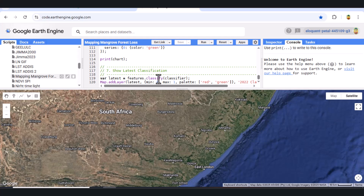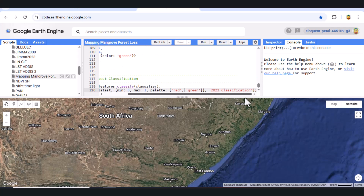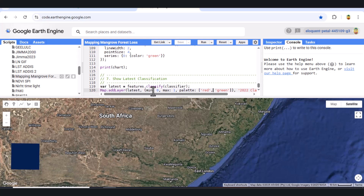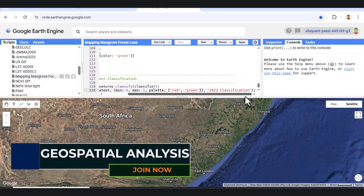Part 7: Visualize 2022 Classification. Finally, let's display our most recent classified map for 2022, where green shows mangrove areas and red indicates non-mangroves.